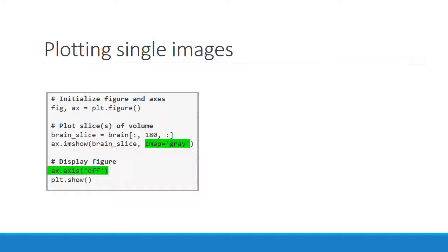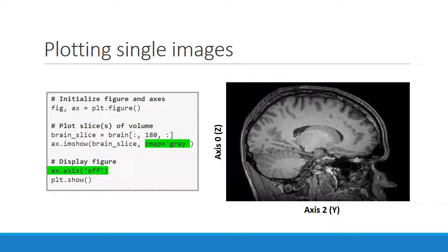We can change the color map by passing in cmap equals gray to imshow. We can eliminate the axis ticks and labels by setting the axis property to off. Voila! We now have a cleaner, prettier picture of my brain.